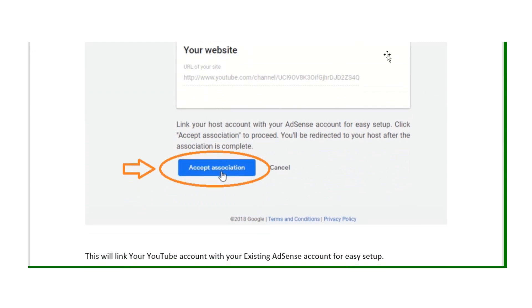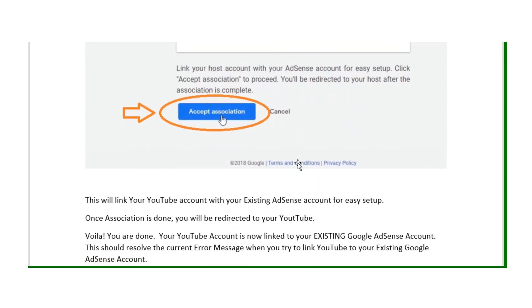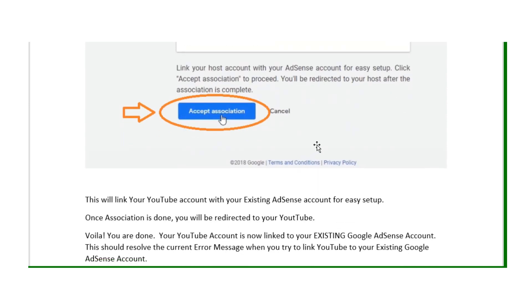All you have to do is click on accept association. This will link your existing AdSense account to your YouTube channel.